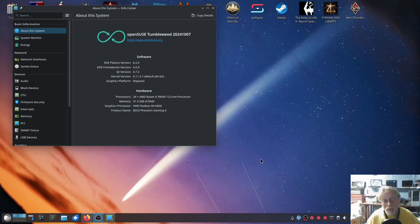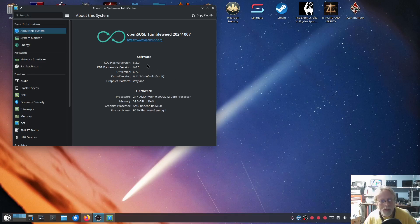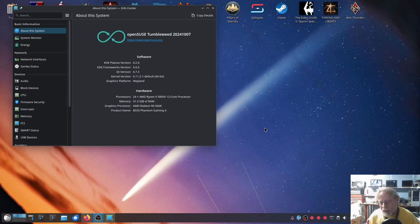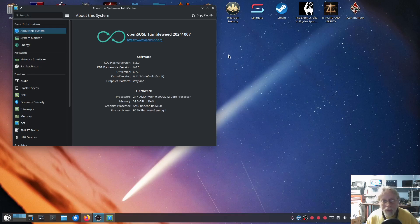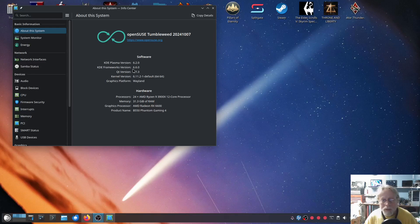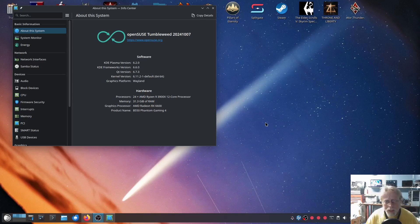KDE Plasma Tumbleweed users rejoice because we just got Plasma version 6.2.0. It released yesterday. The way Tumbleweed works is we don't get it until Tumbleweed thinks it's safe for us to get it, so we don't break anything. Next day delivery is pretty darn cool. We're now sitting at Plasma version 6.2.0, KDE Frameworks version 6.6.0, QT version 6.7.3, and Kernel version 6.11.2-1.